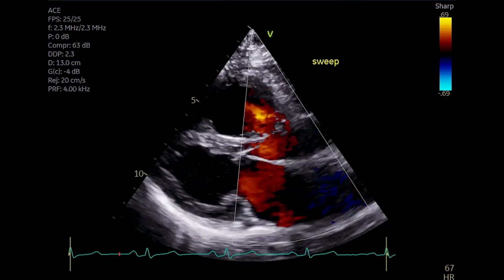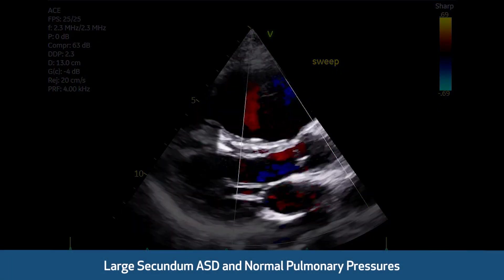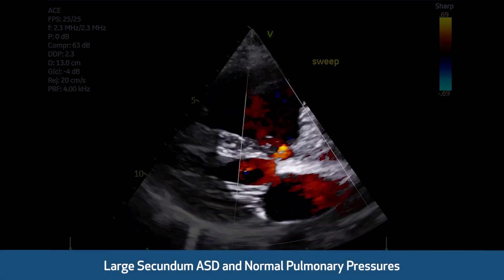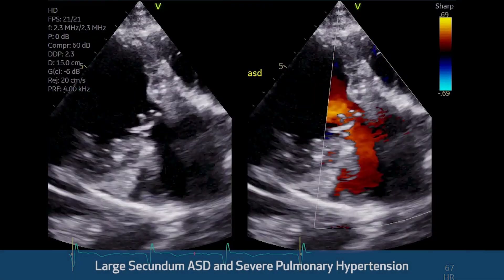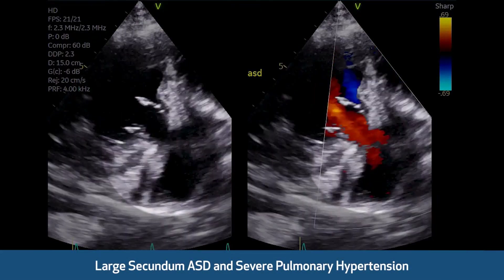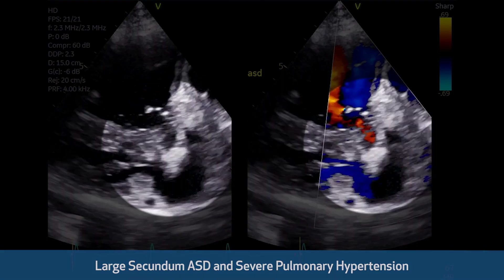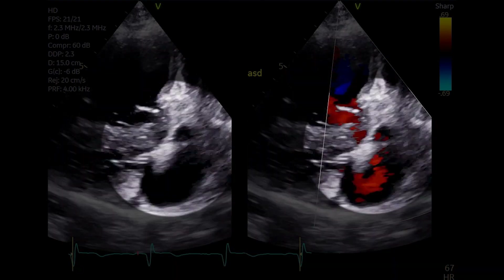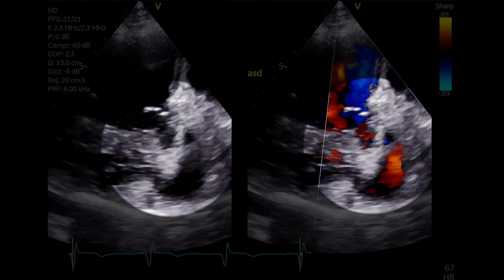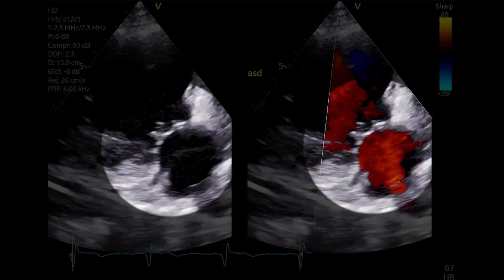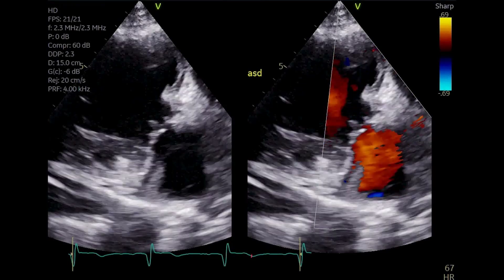This case is a large secundum ASD with left-to-right shunt and normal pulmonary pressures. In large secundum ASDs with severe pulmonary hypertension, the low-velocity shunt may be bidirectional or right-to-left and might be difficult to appreciate in color Doppler, as you can see in this third example.